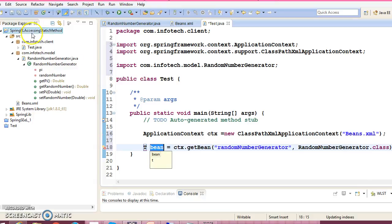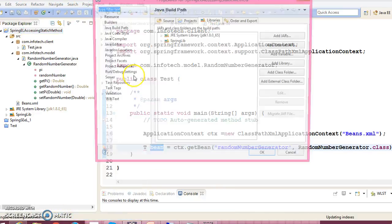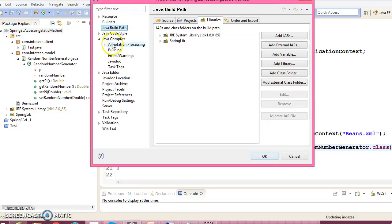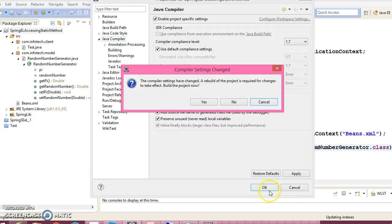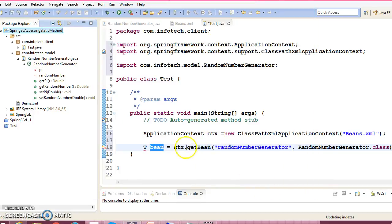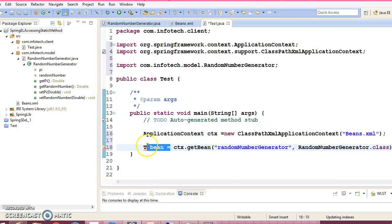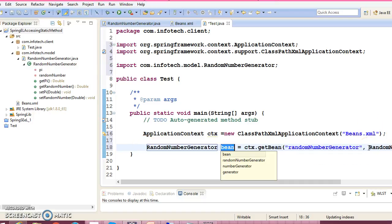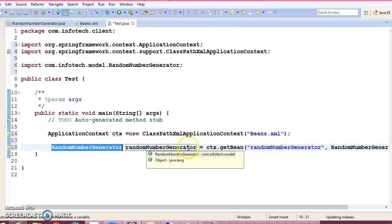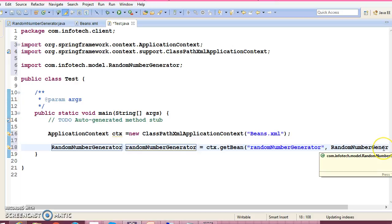Right click over here, go to the properties and change the compiler version for Java. Here compiler version 1.7. Now we got the RandomNumberGenerator reference here, so we can make the call to its getter.